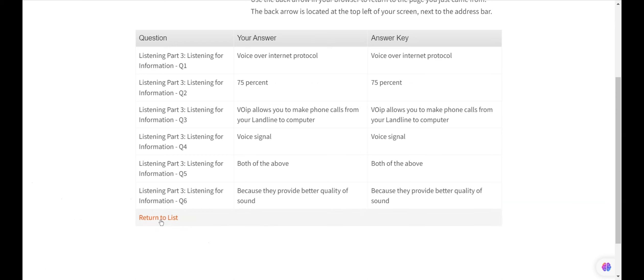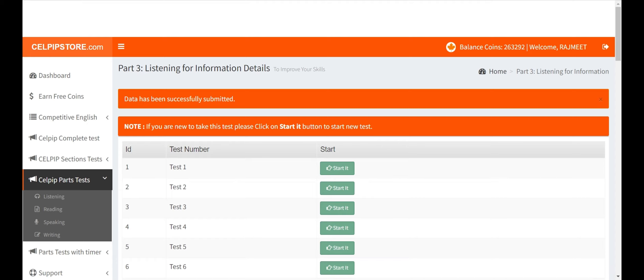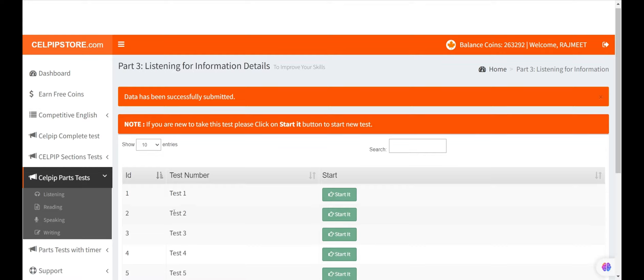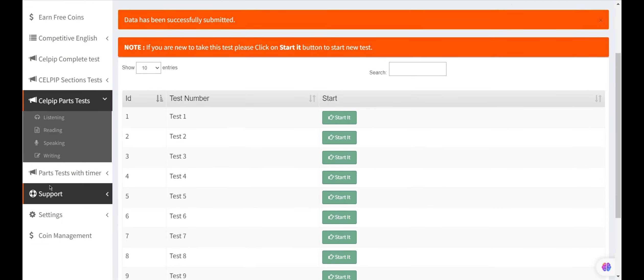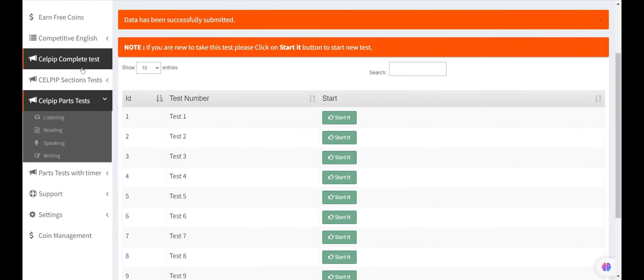You can practice all other sections of the test here. CELPIP Store also provides complete tests. You can practice on CELPIP Store for better CELPIP scores.